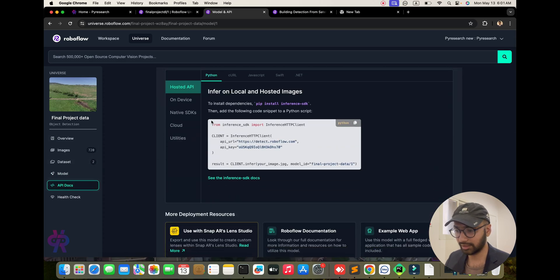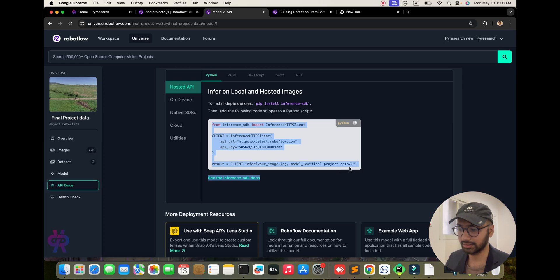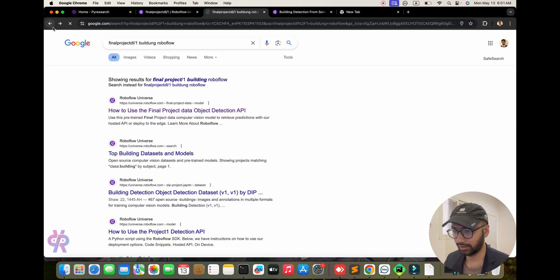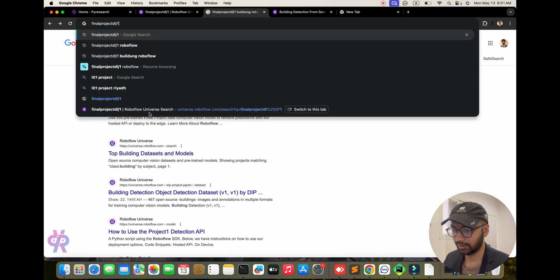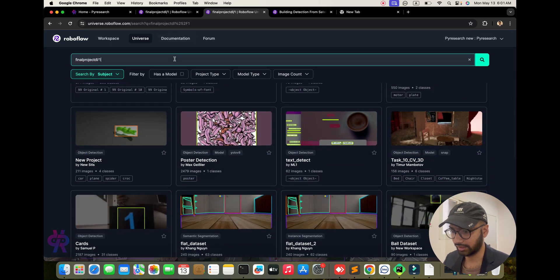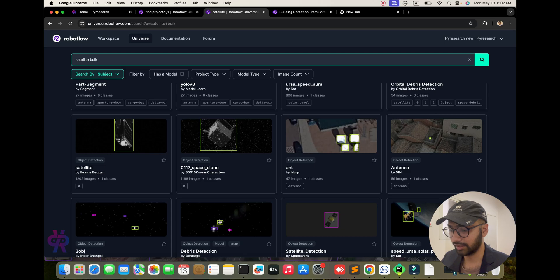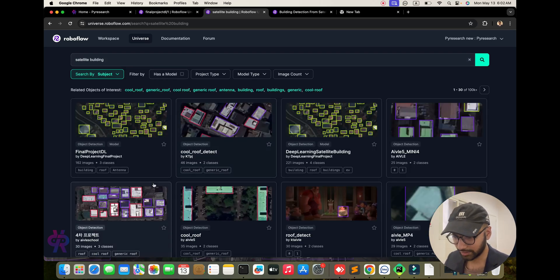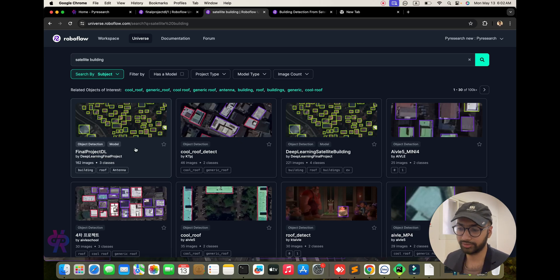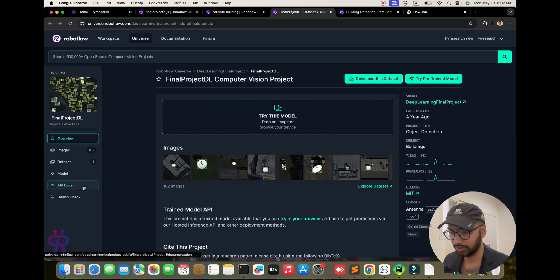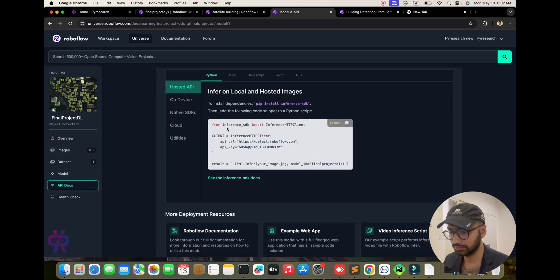After labeling you will see code for your final project data. Here is our main project. I am going back and searching here. The dataset link will be provided in the description. I am targeting only buildings — the concept is to detect buildings accurately. If you want to go commercially, you obviously need to use your own data. You can see the first project already targeted and here is the API key.